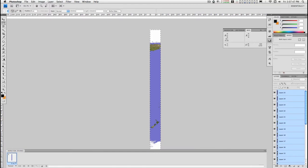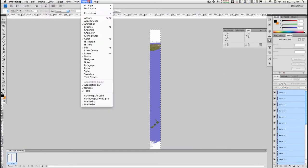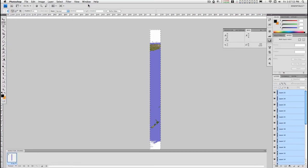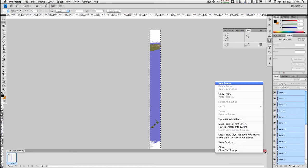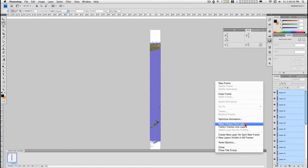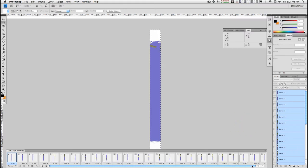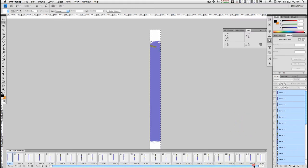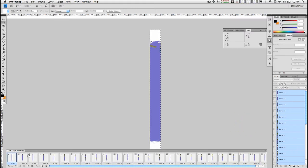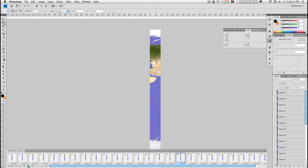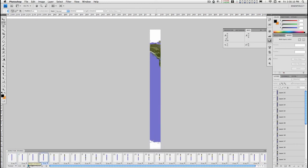If the animation window isn't open, go to window and select animation. And what you want to do is go to this little drop-down menu and make frames from layers. And now I have 25 frames with one of each layer. And if you play this, you can see it's exactly what you got.